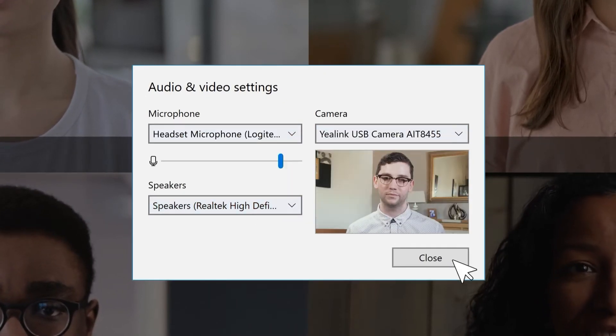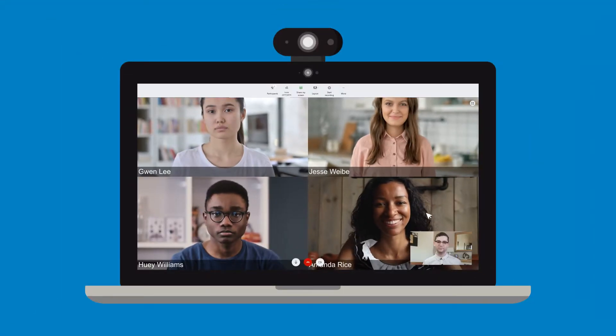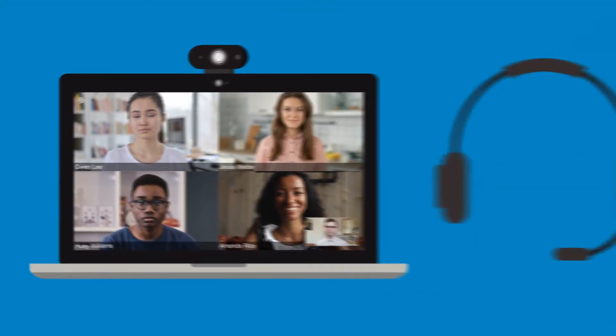For the best experience, we recommend using an external camera and headset. Using a headset is a great way of preventing echo. This is when participants can hear themselves repeatedly in a call, which can be very distracting.